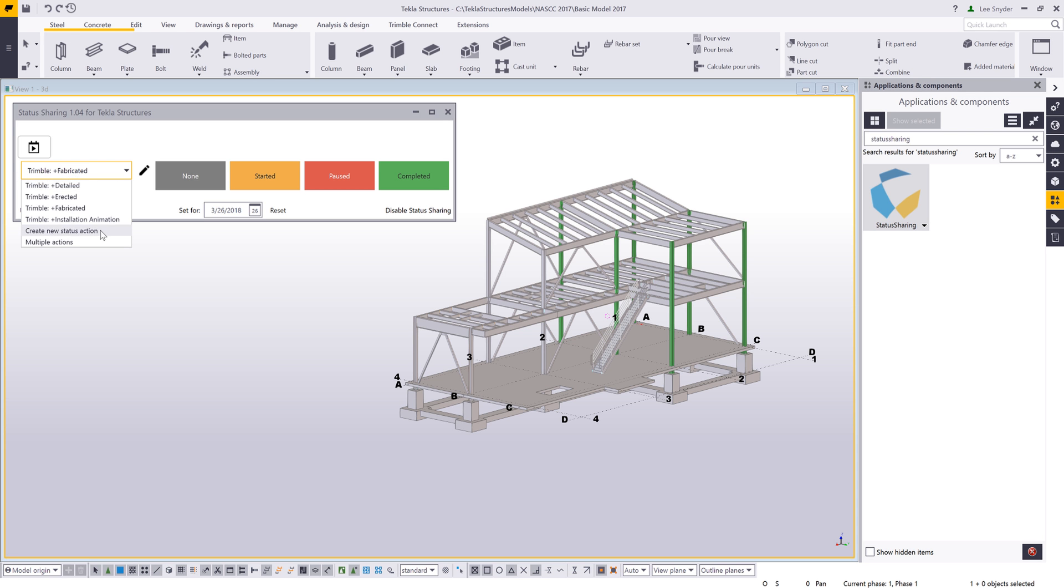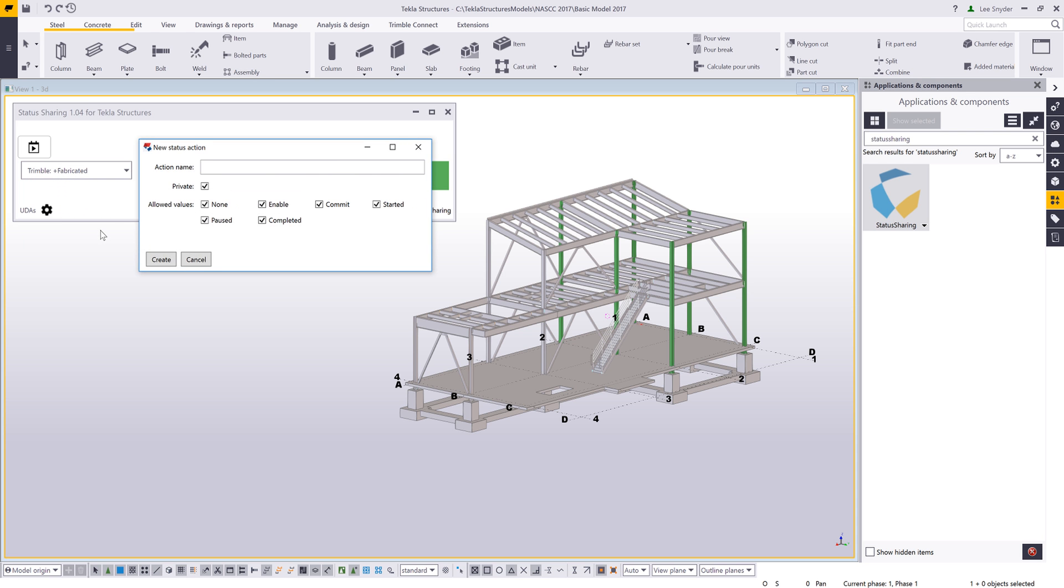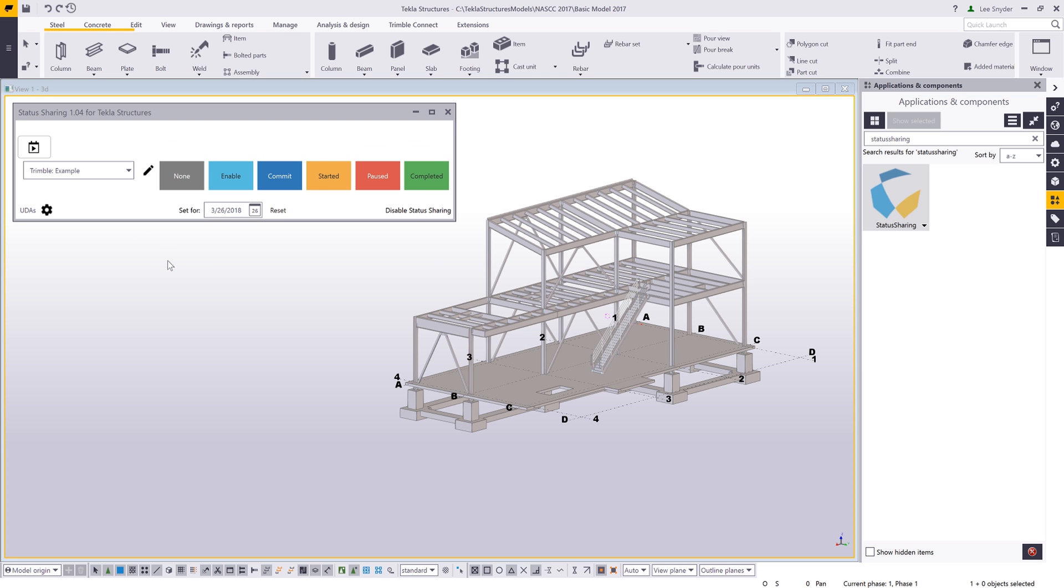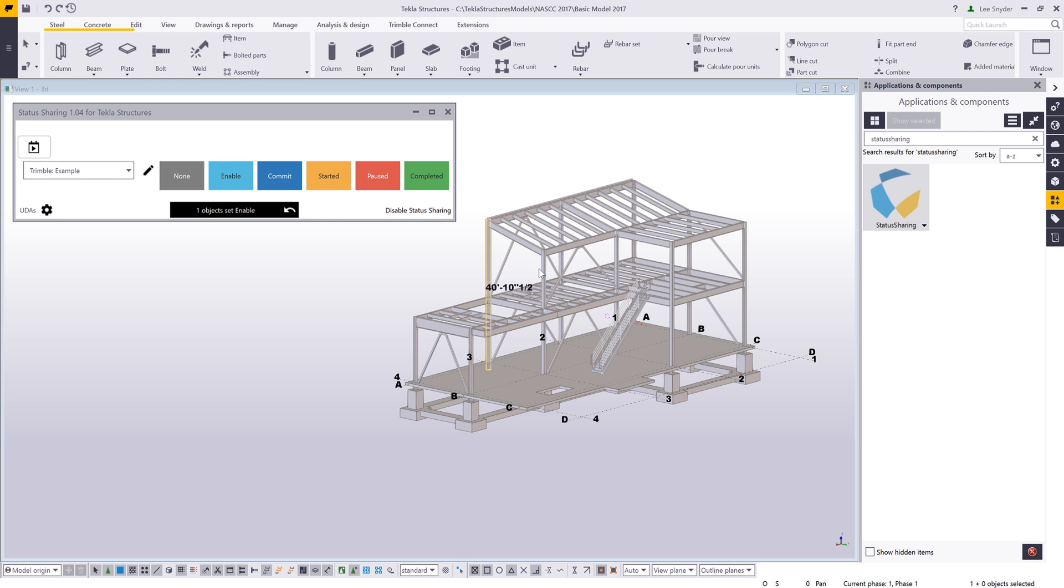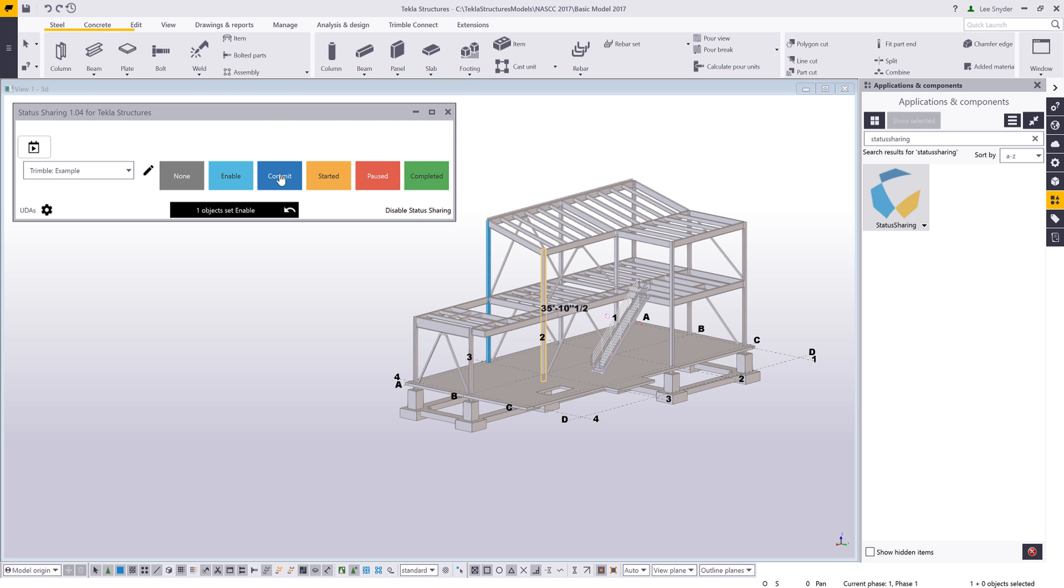Just to give a quick overview of how this works: I can come in and define any action that I want. I can make this public or private and then choose from the allowed values that are available there. So I'll go ahead and click on create. Once that is created, it will colorize my model and I can begin applying these status values to my model.